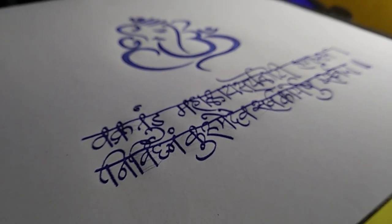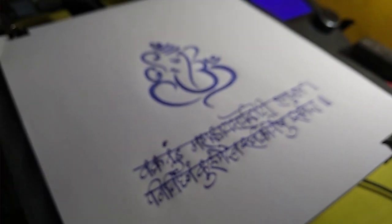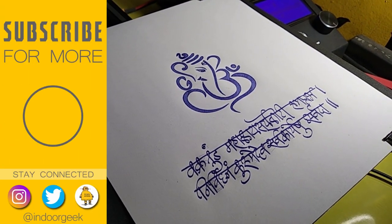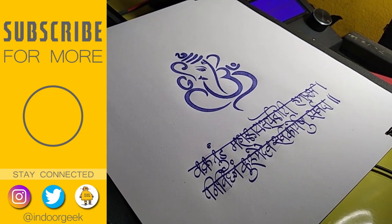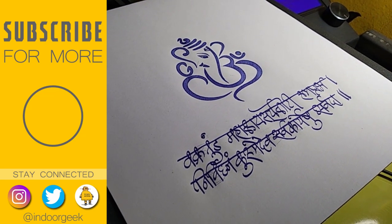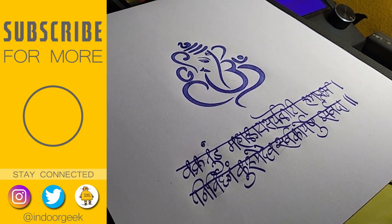I hope you enjoyed this video and learnt something new today. Give a like if you did and make sure you subscribe for more such videos. See you in the next one.